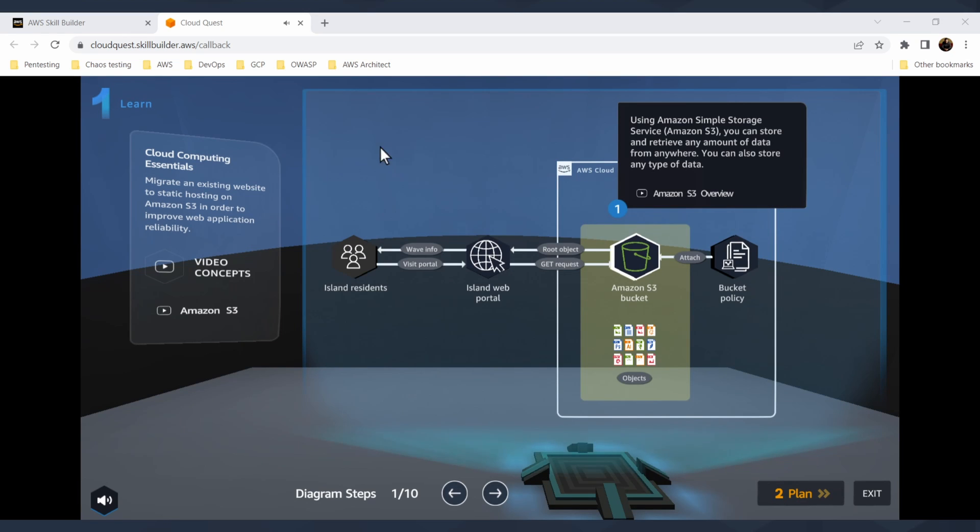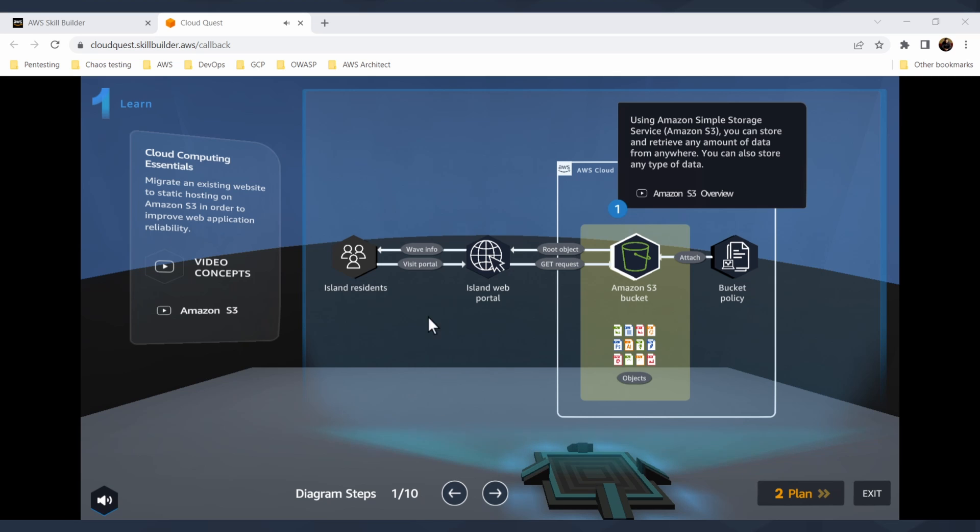When you are in the Solution Center, which is the essential of this game, it basically tells you what you will do in that game, what will be your goal. You can enable or disable sound. You have your Cloud Computing Essentials, there are video concepts.